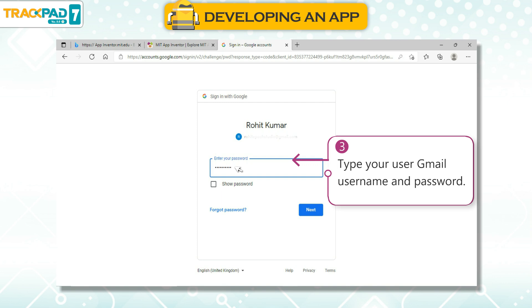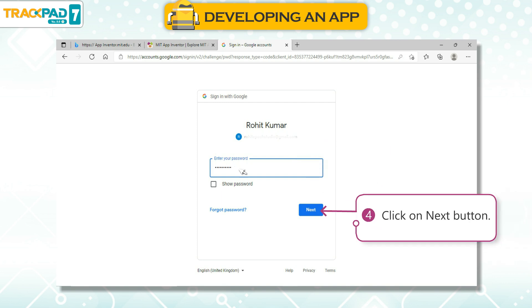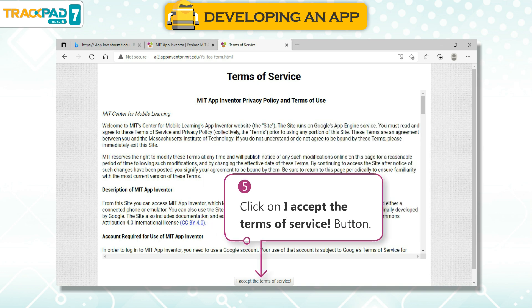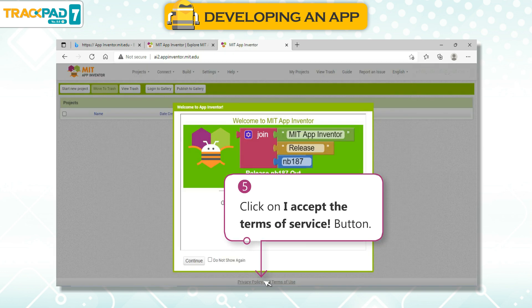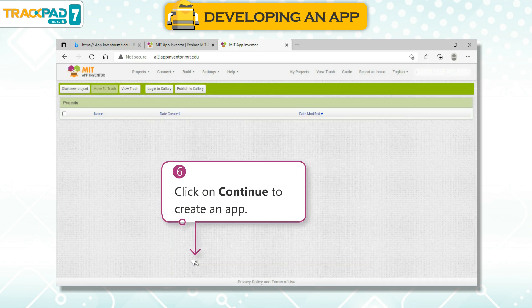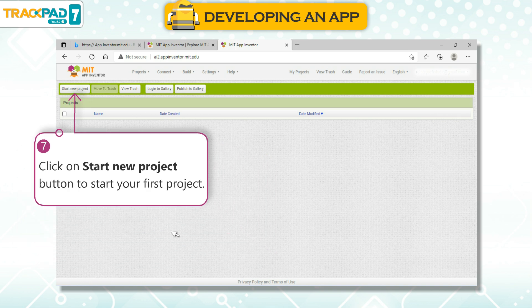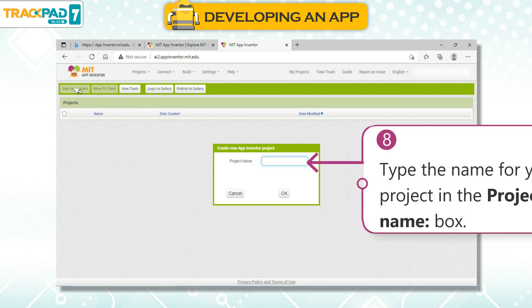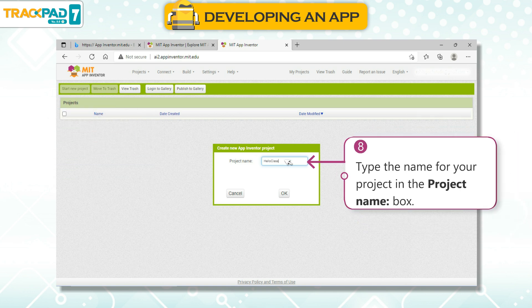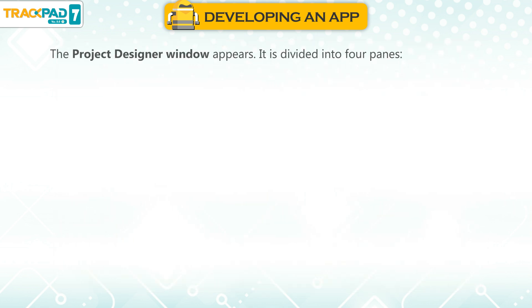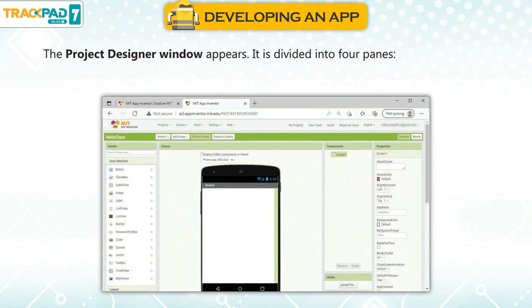Step 3: Type your Gmail username and password. Step 4: Click on the Next button. Step 5: Click on I accept the Terms and Service button. Step 6: Click on Continue to create an app. Step 7: Click on Start new project button to start your first project. Step 8: Type the name for your project in the Project name box. Step 9: Click on OK button. The Project Designer window appears.